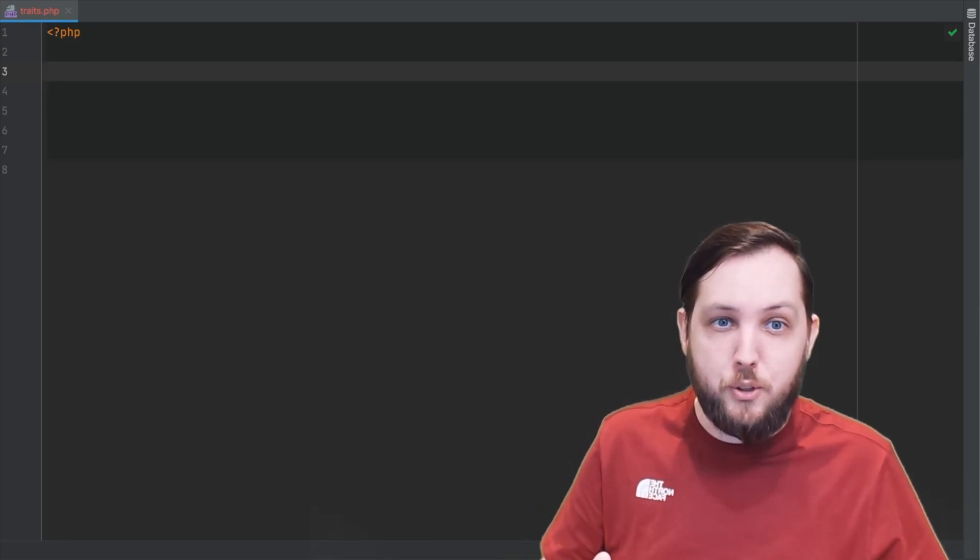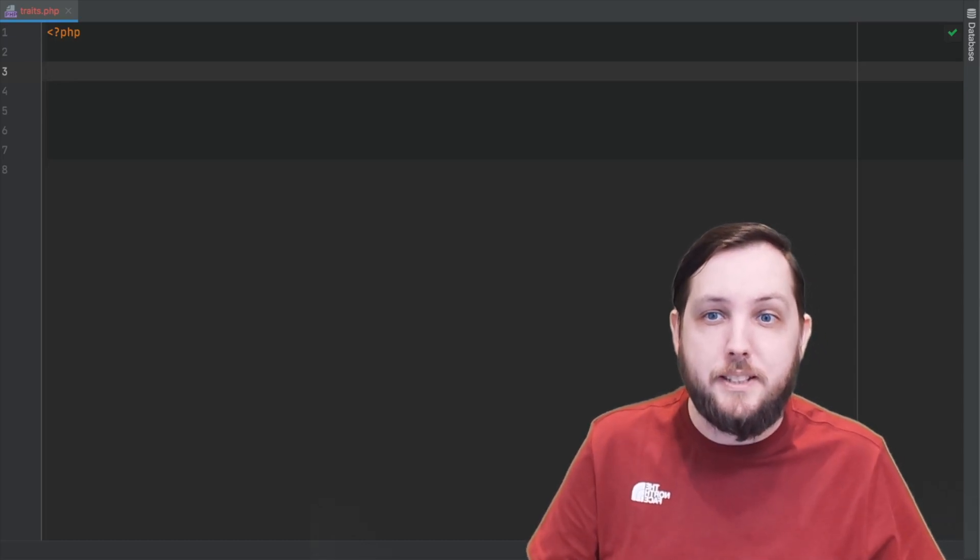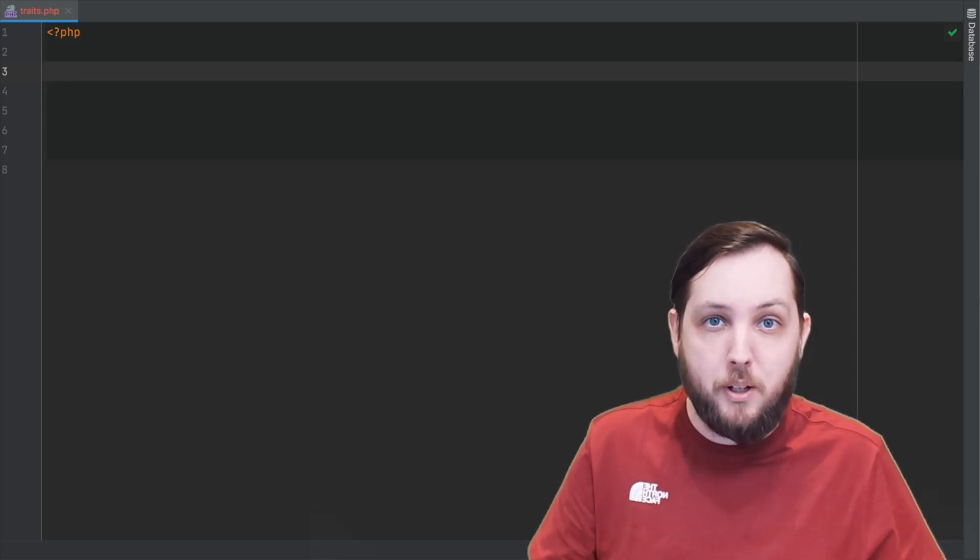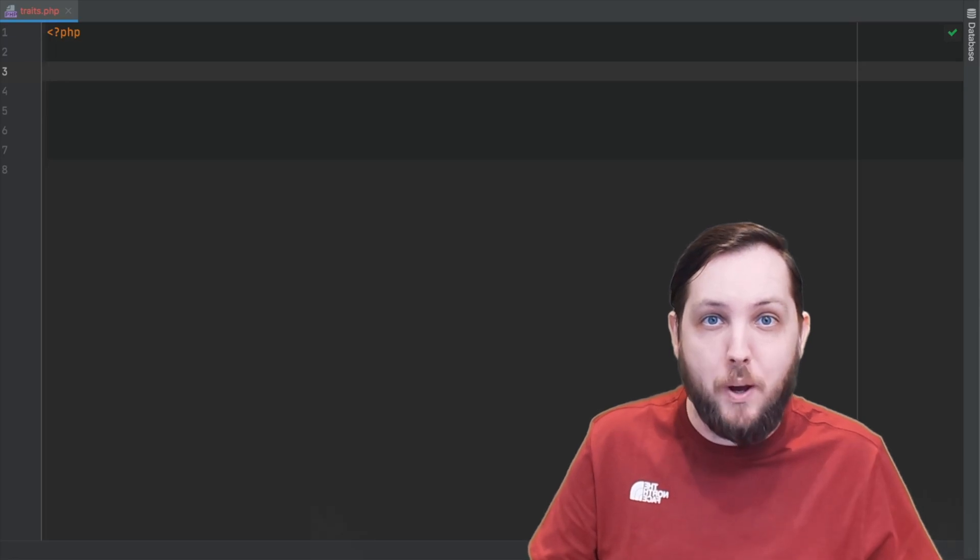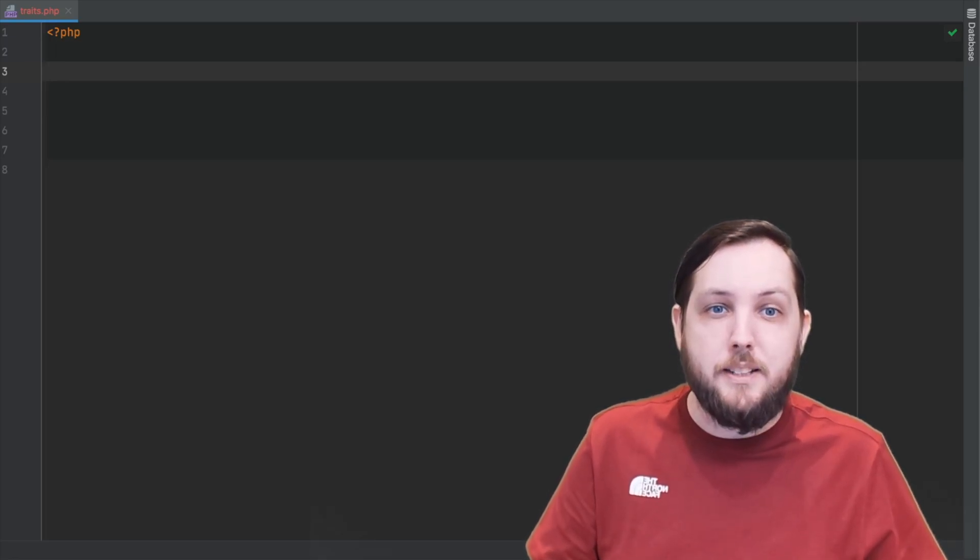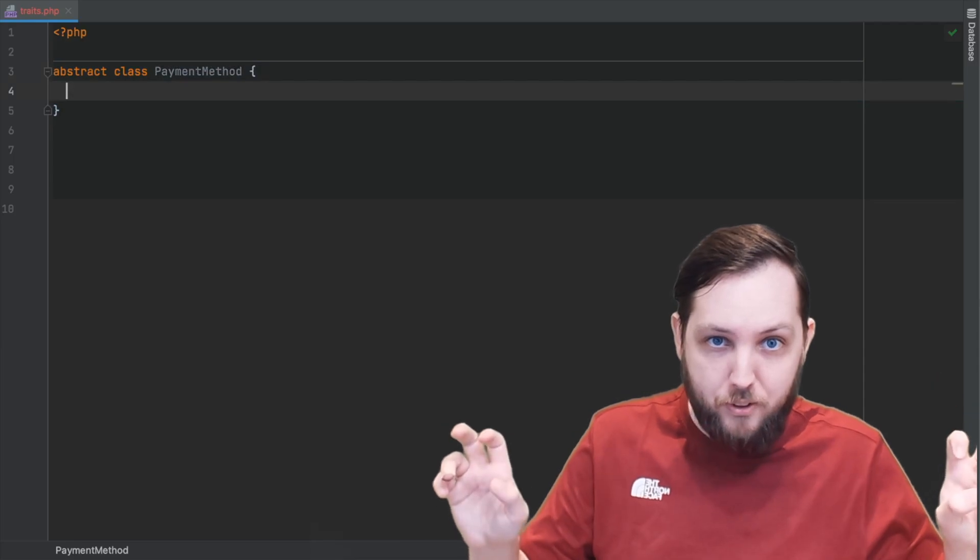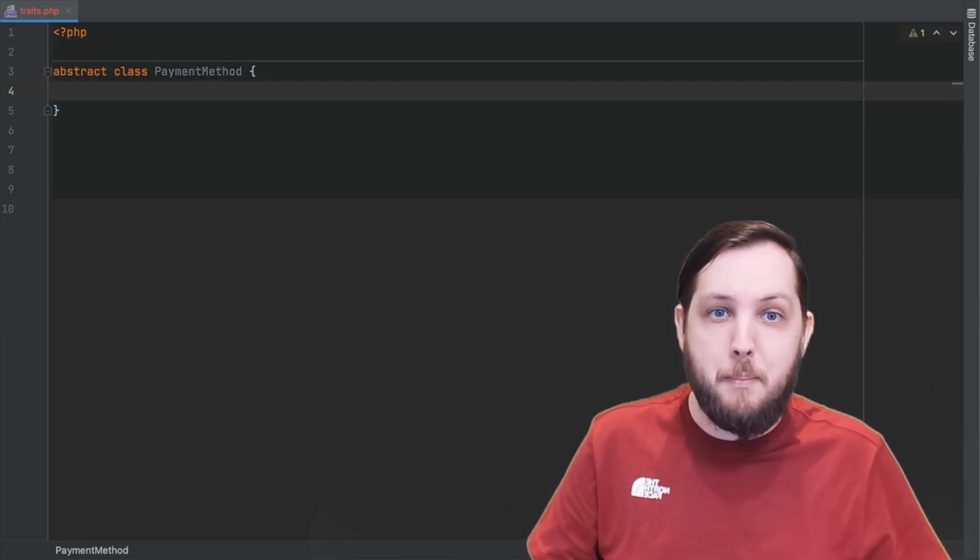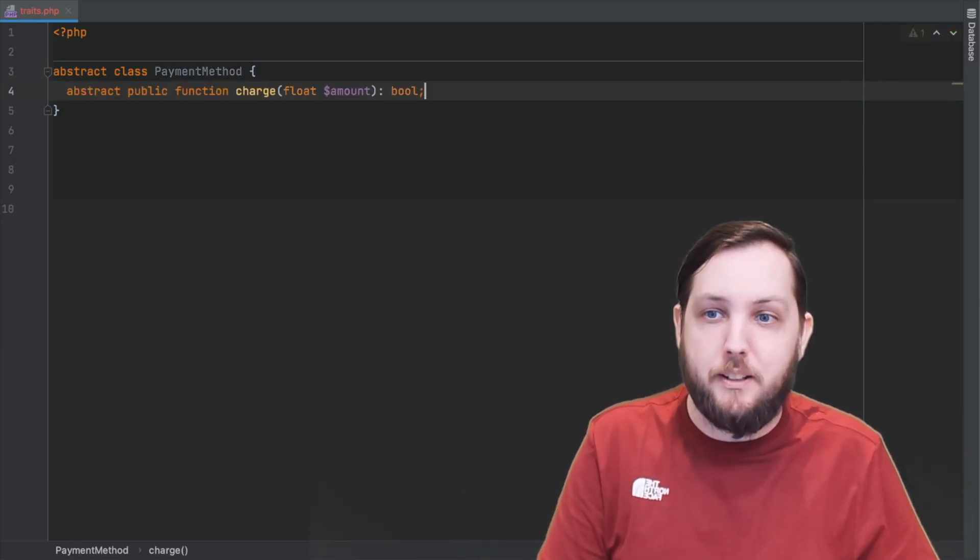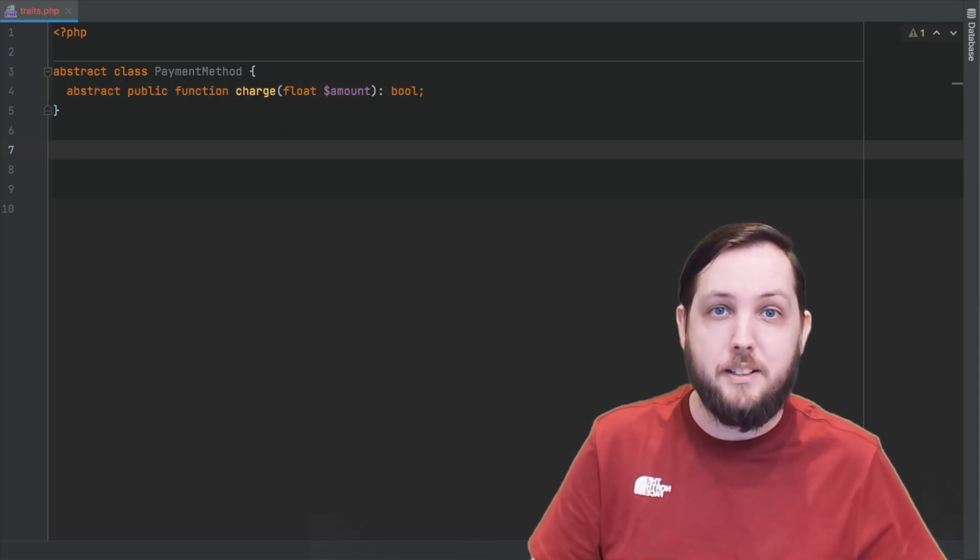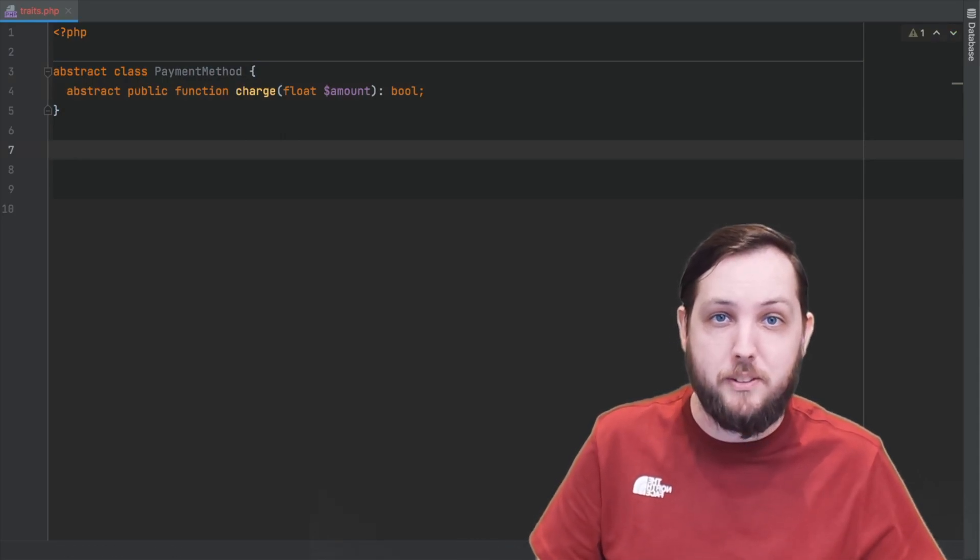Abstract classes are useful for defining a common set of methods that the subclass can implement in their own way. For example, let's say that we have an abstract class called payment method. This class has the method charge defined in it.